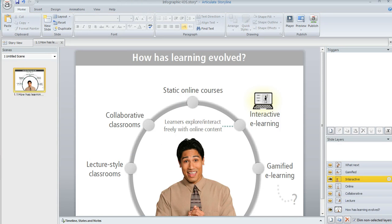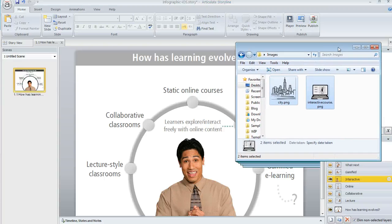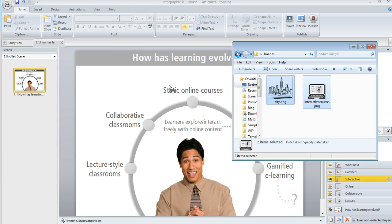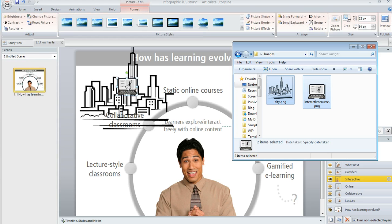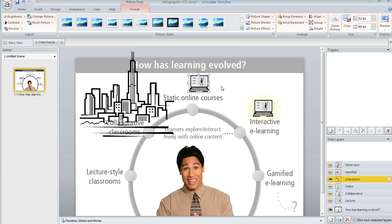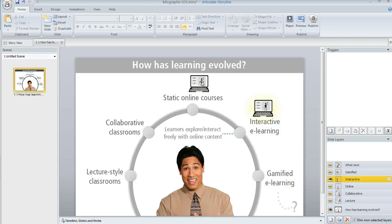Even another trick that you might not be aware of is if you've got Windows Explorer open, like I do right here, you can select your images and then just click and drag them over onto your Storyline slide. So now I've got these images here that I've inserted. That might be quicker in some cases depending on your situation and how much you're inserting all at once.